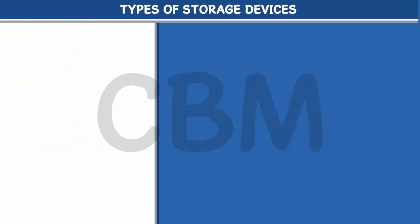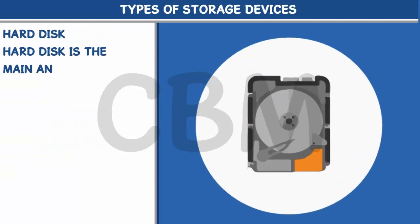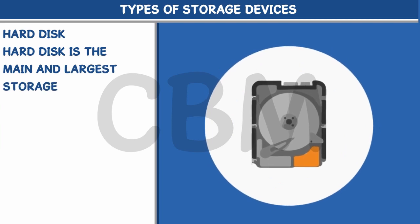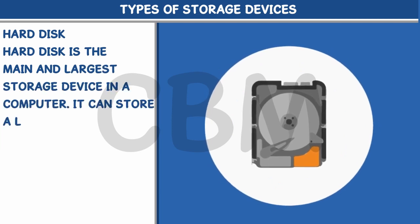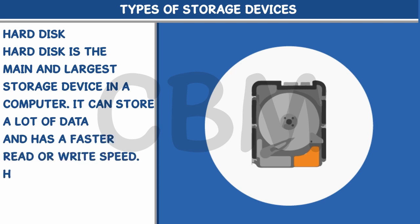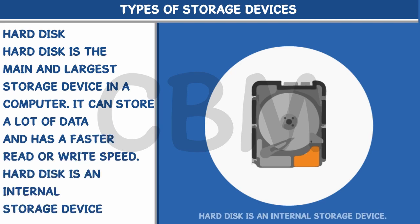Hard disk is the main and largest storage device in a computer. It can store a lot of data and has a faster read or write speed. Hard disk is an internal storage device.